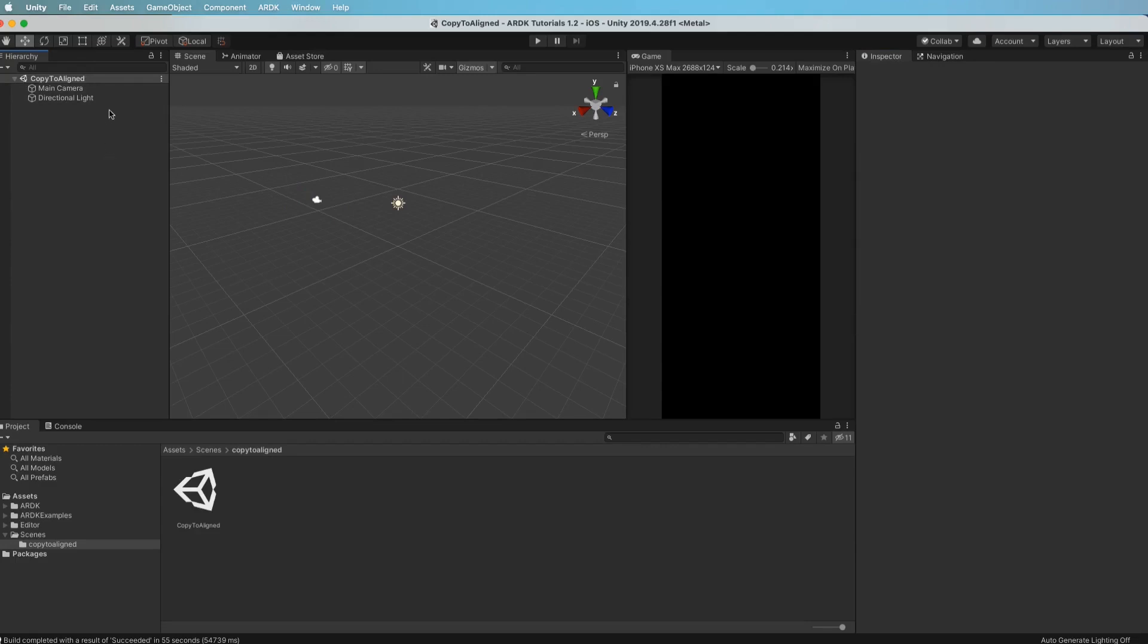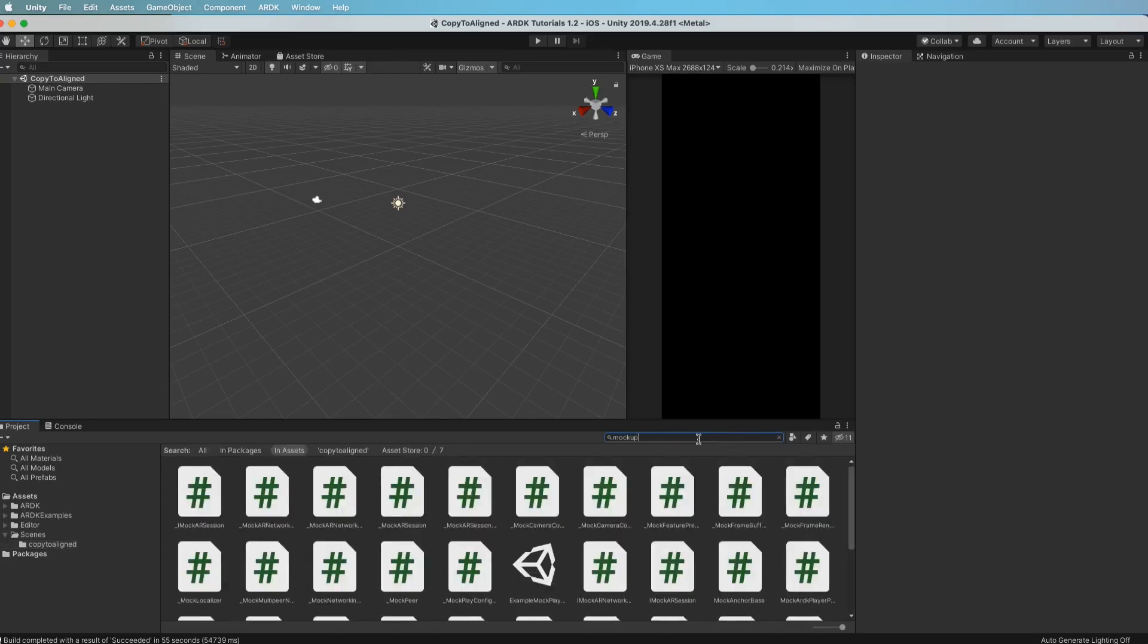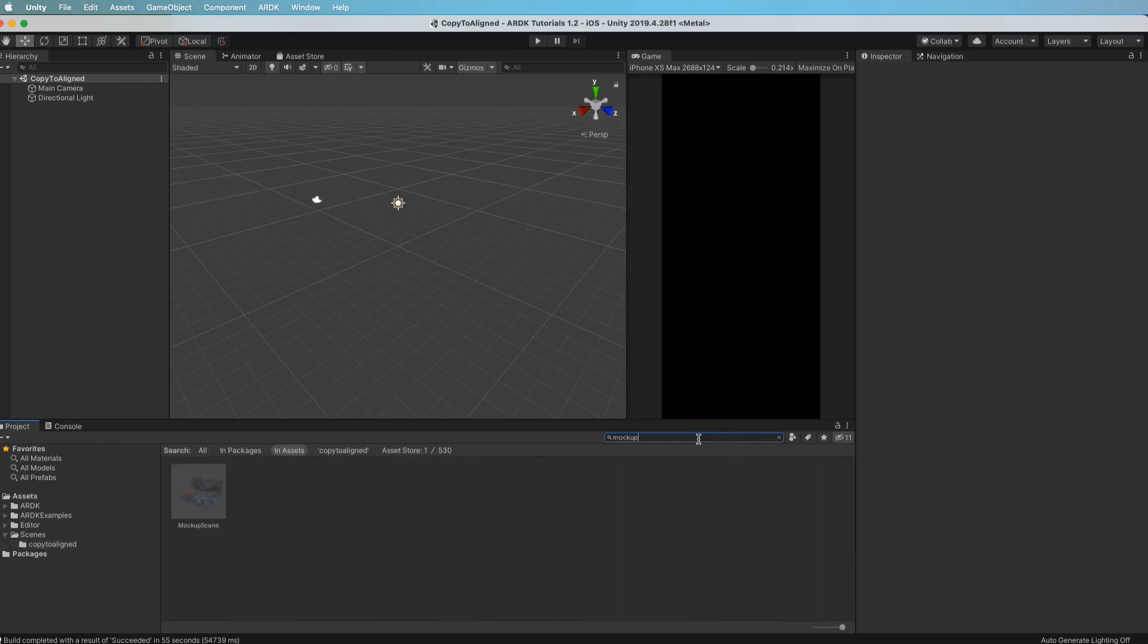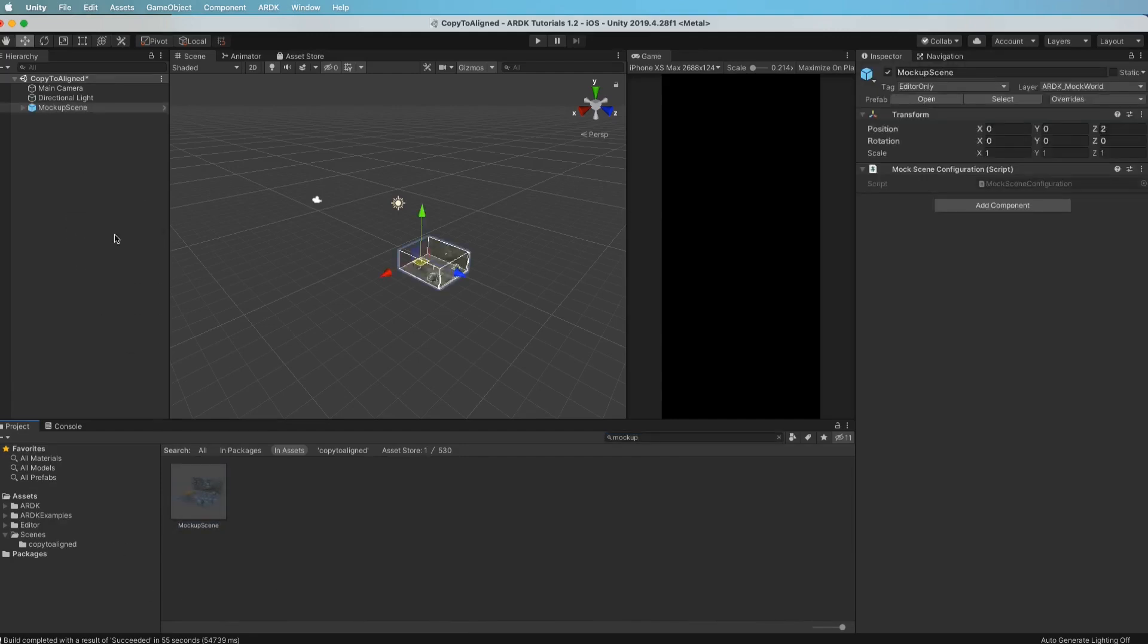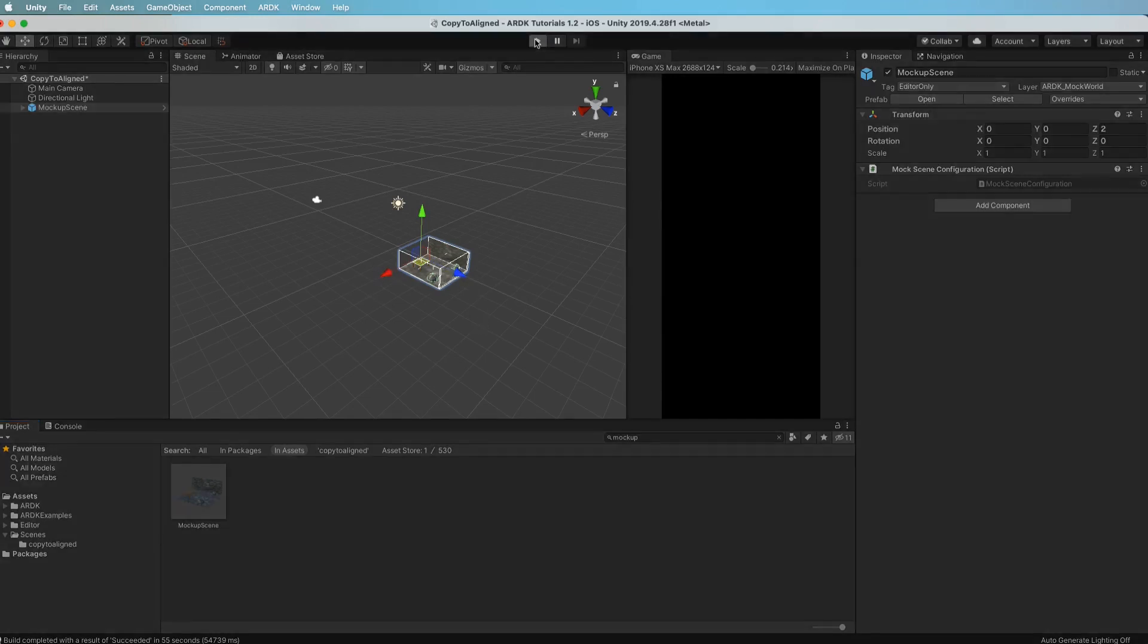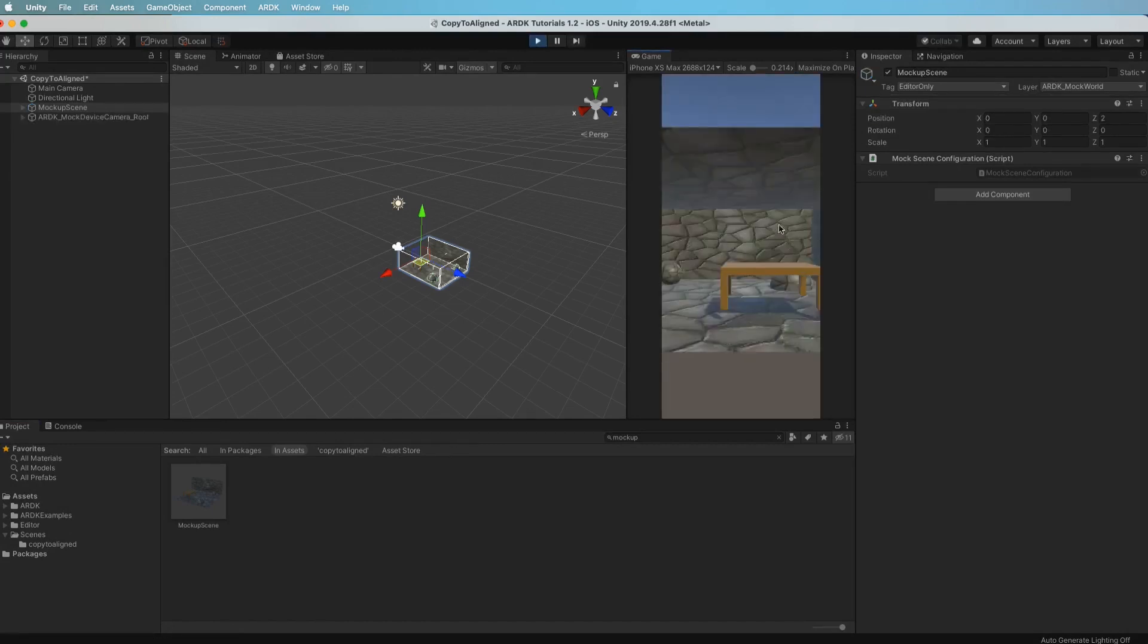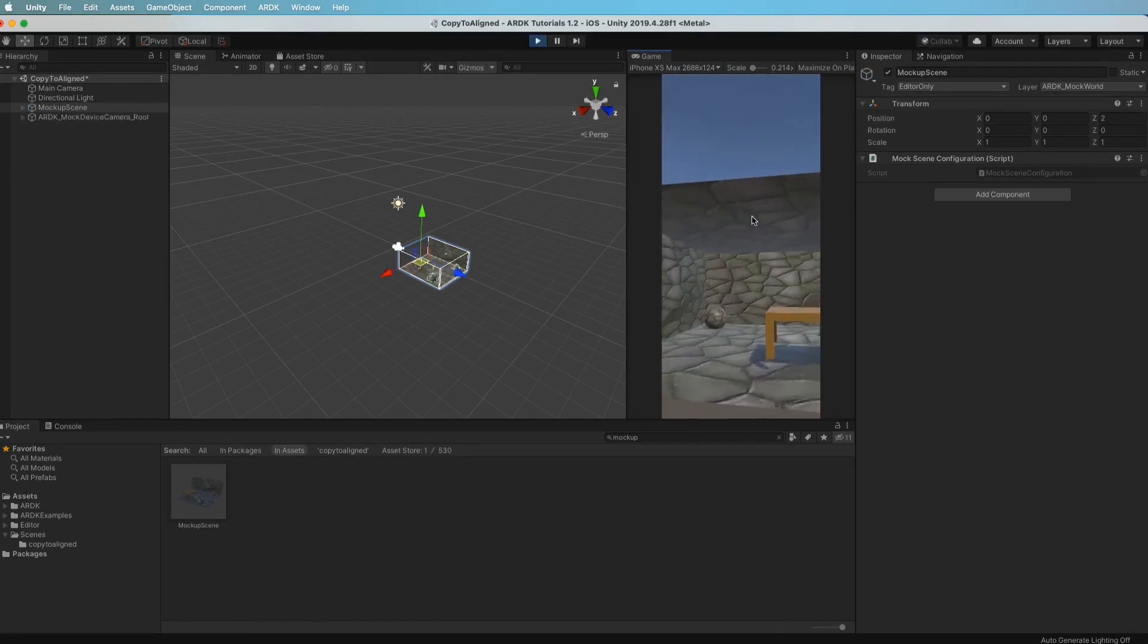If we ran this, nothing's going to happen because there's absolutely nothing in the scene. So what we can quickly do is search in the assets for our mock-up scene. It's just a little room that we use in all of our demos and we drop that in. That means we have something in the camera so that when we run it we actually see something. So if I hit go on this, I should just see the room over here. Yep, there we go and we can move around.